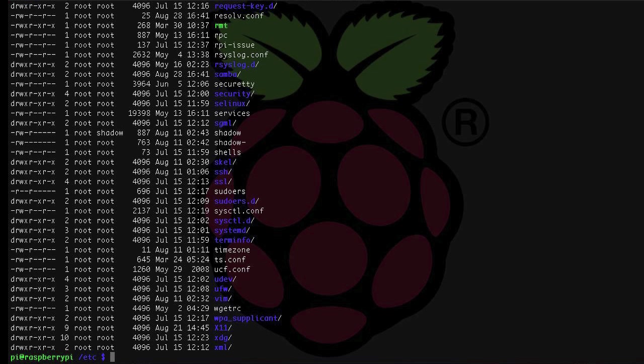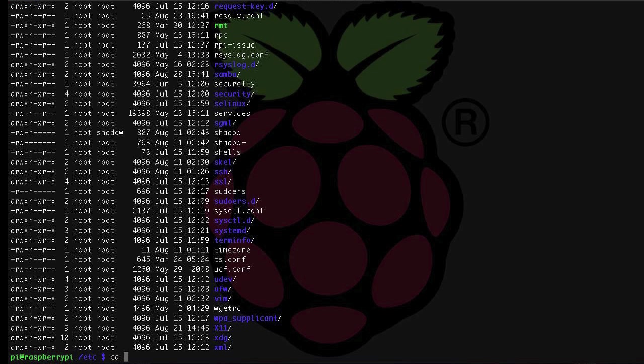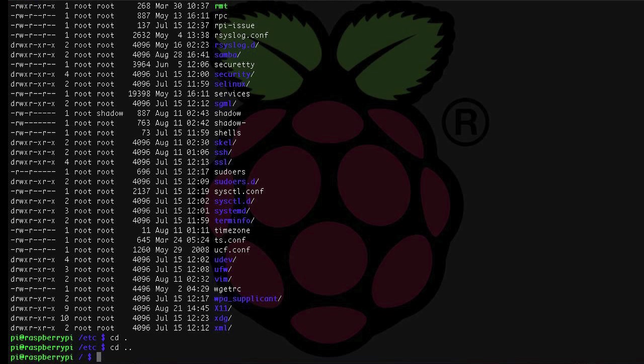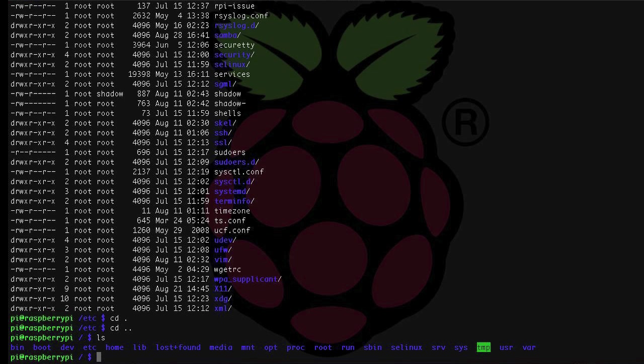To go back a directory, we have two options. We can either type cd slash to take us back to the main root directory, since that's where we started before going into etc, or we can type cd dot dot, which takes us back one directory. cd dot dot slash dot dot would take us back two directories if we happen to be two subdirectories in. A single dot represents the current directory that we happen to be in.